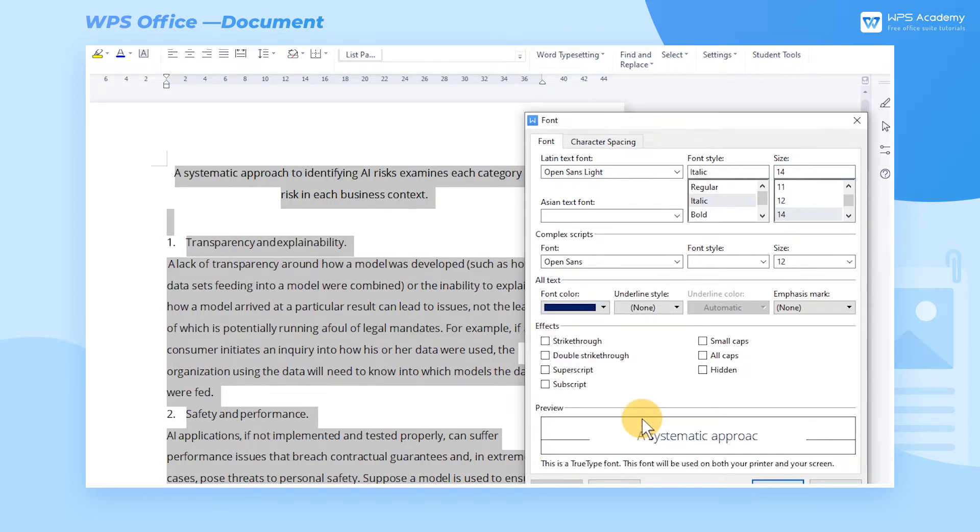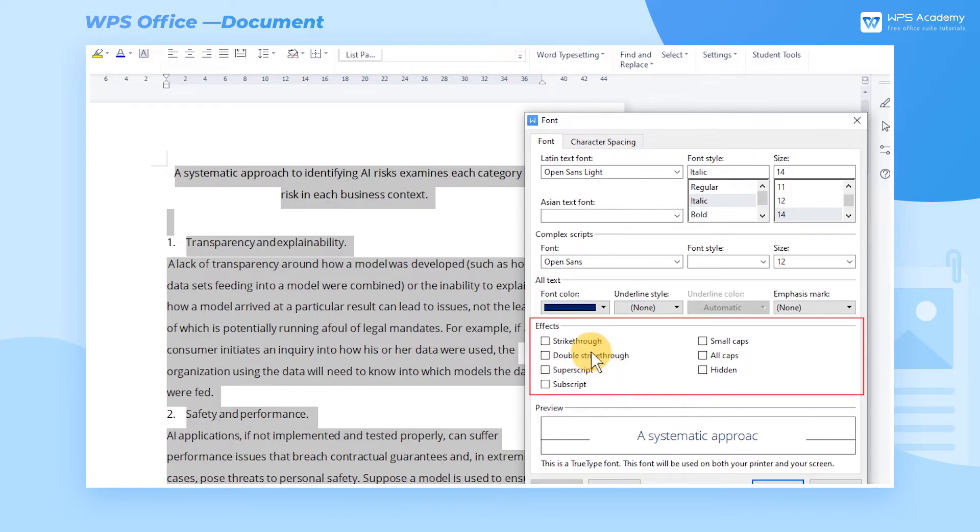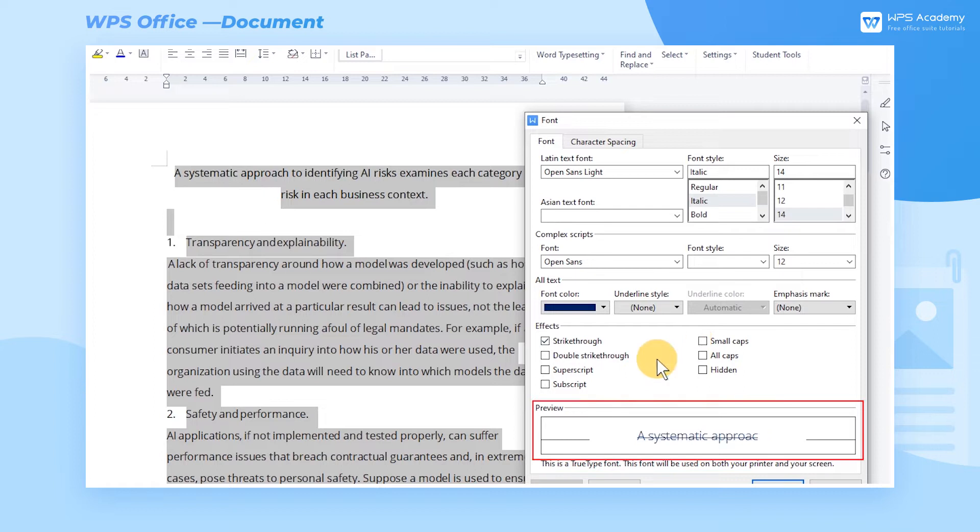In the Effect area under the Font tab, we can set different text effects, for example, add strikethrough to the text, make characters all caps, and so on. In the Preview region below, we can preview the result.